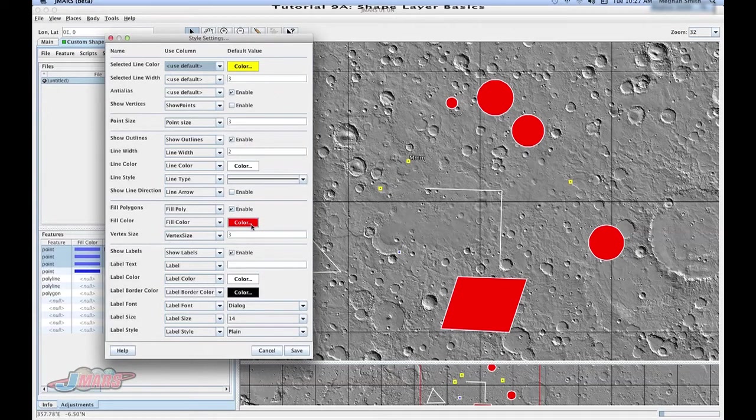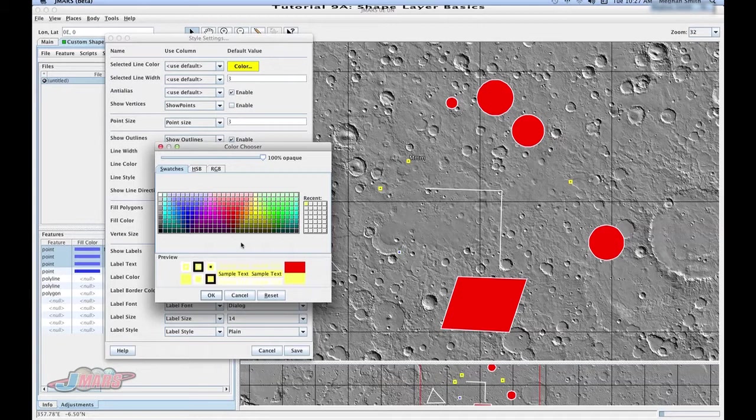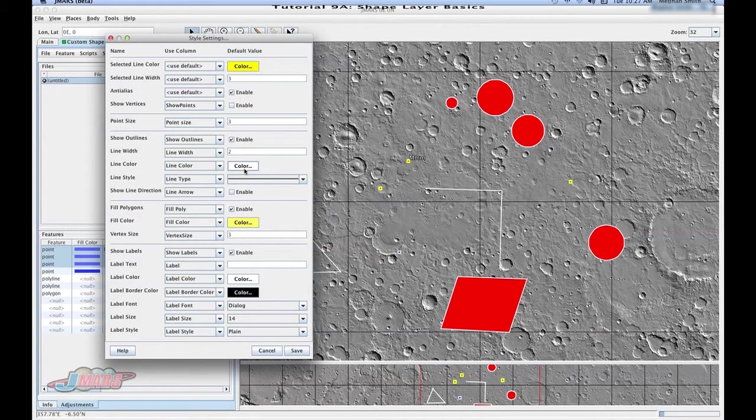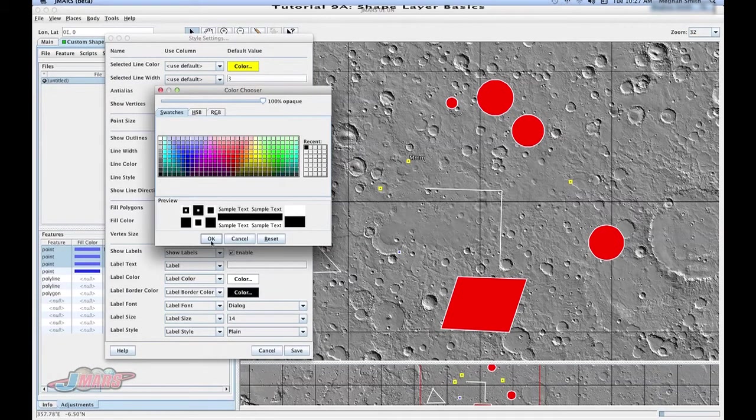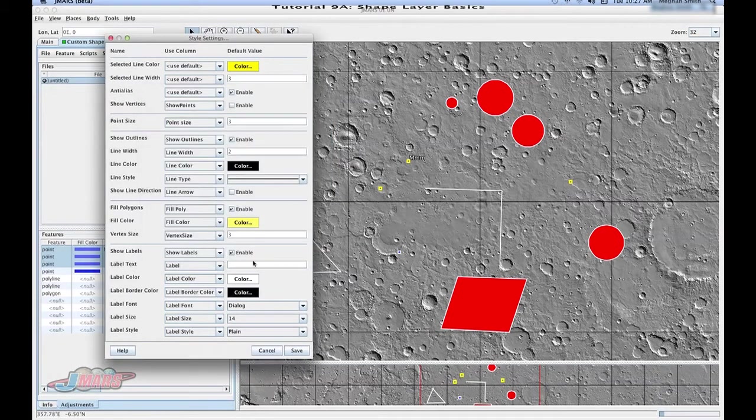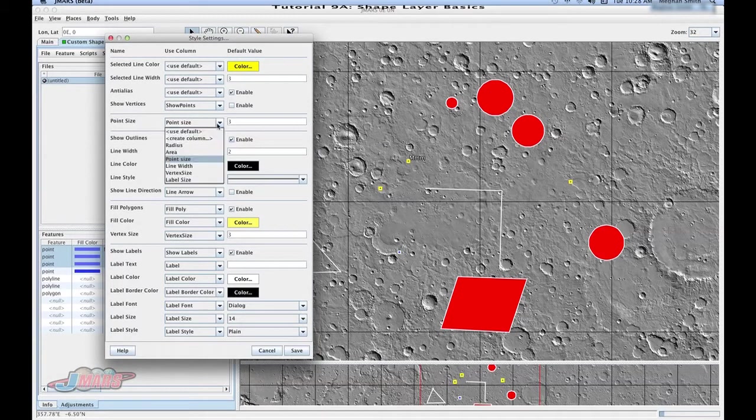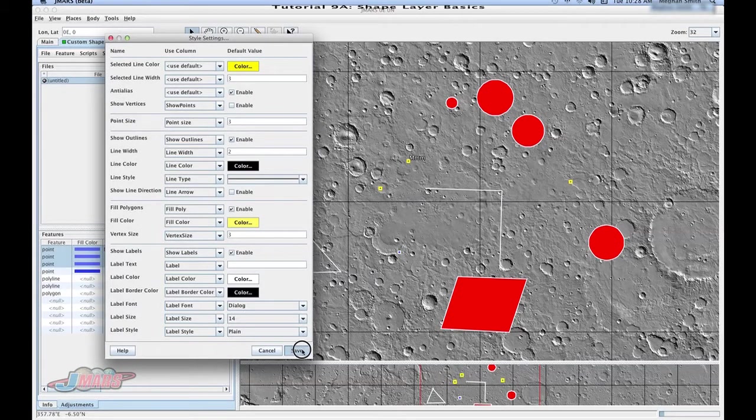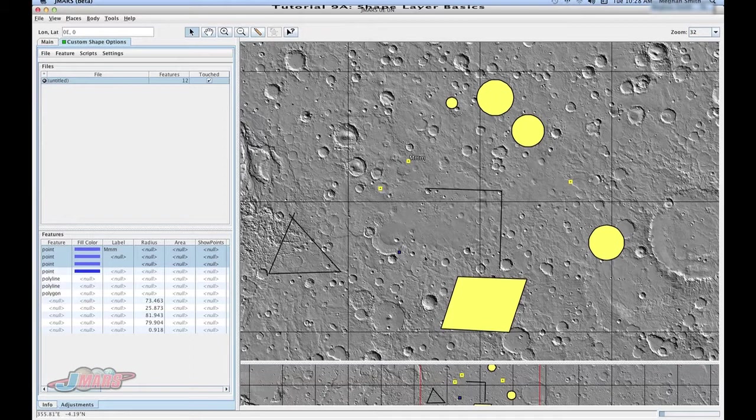So if you don't want it to be red, you can change it to whichever color you'd like. You can also change the color of the outline. And as you can see, you can change several different things in here, including the point size. Press Save. And you'll see that all of those have changed and updated.